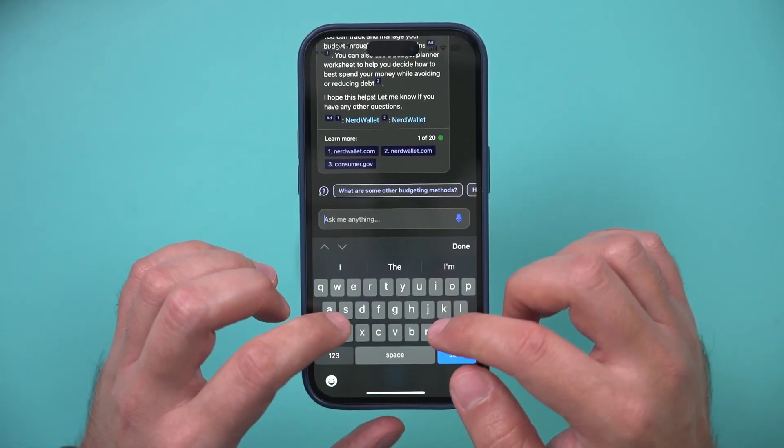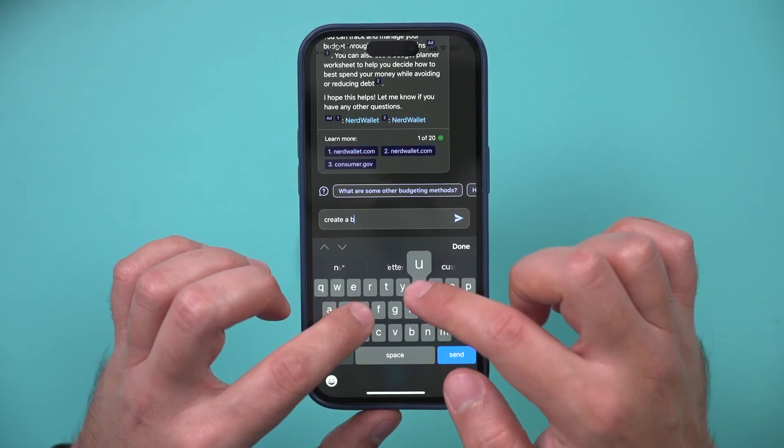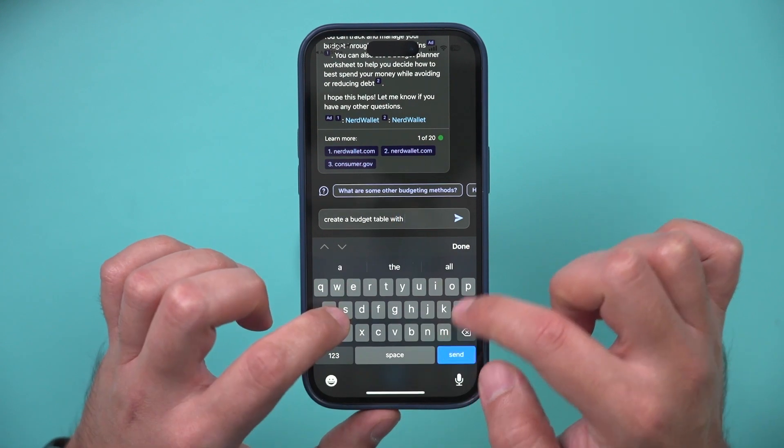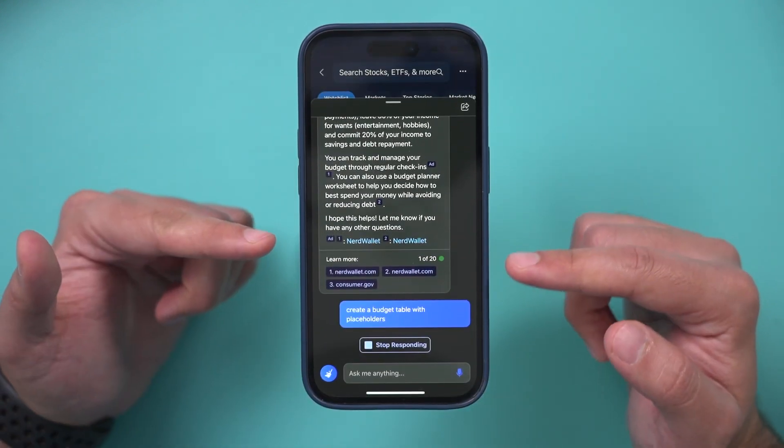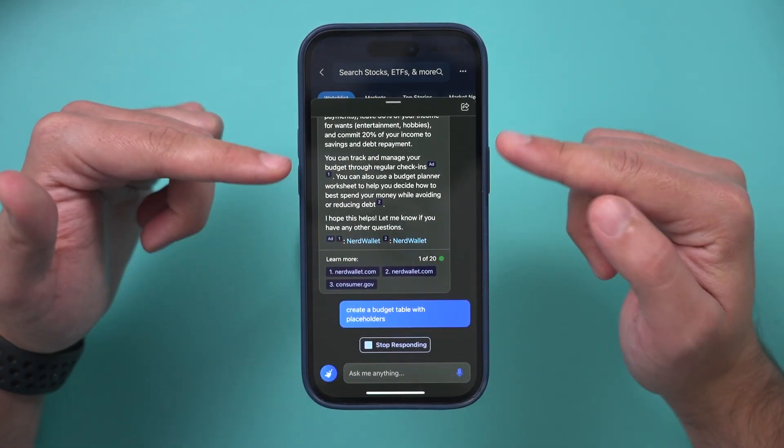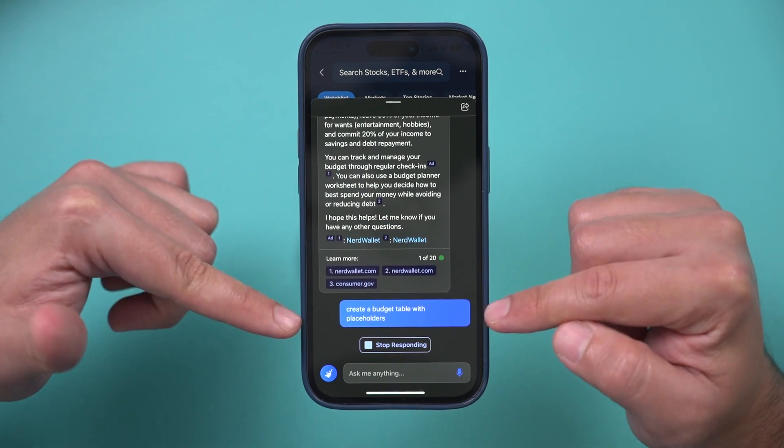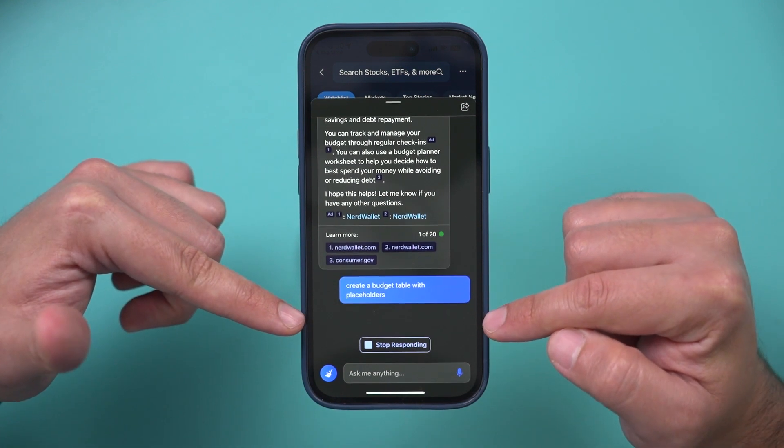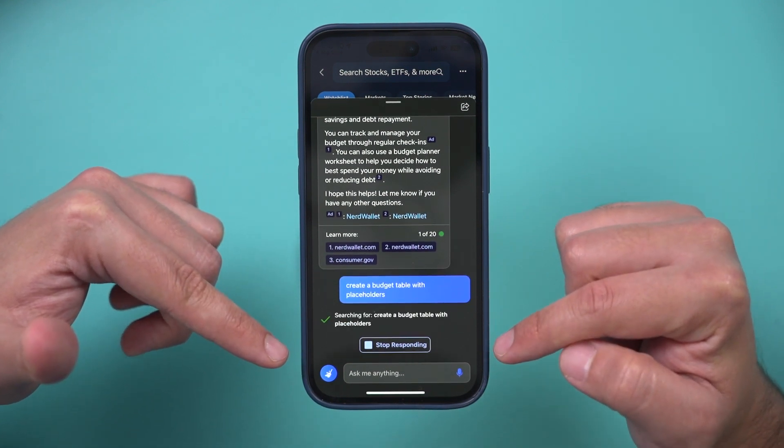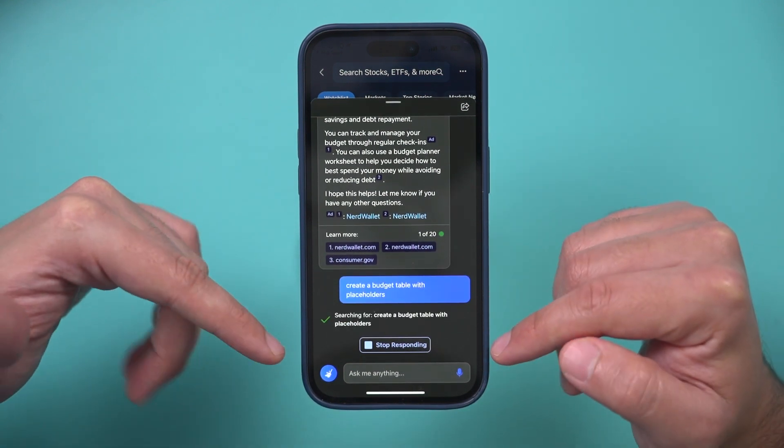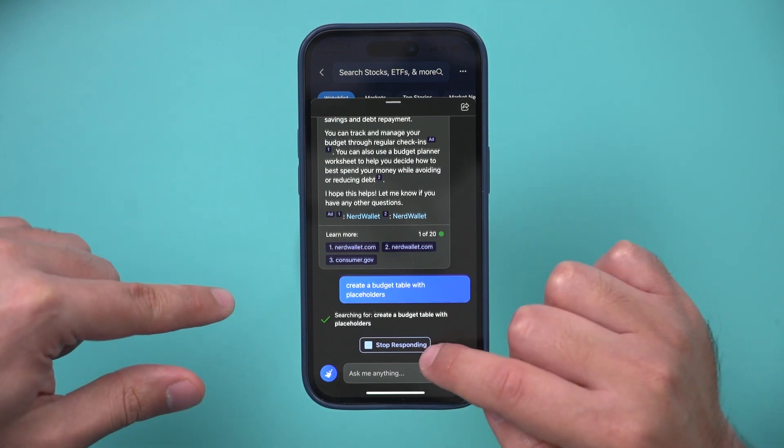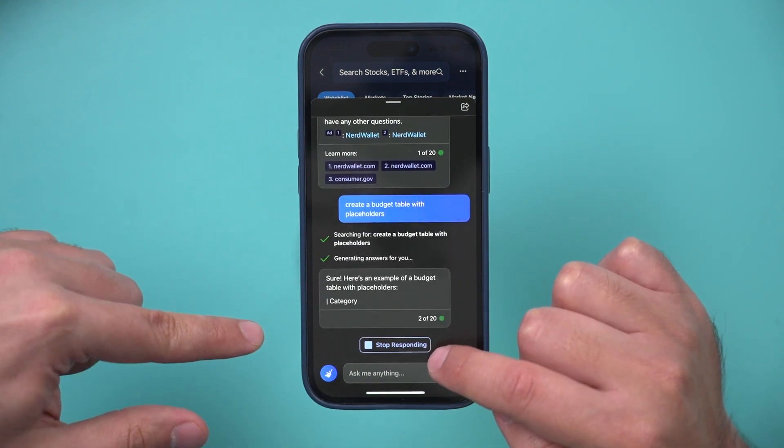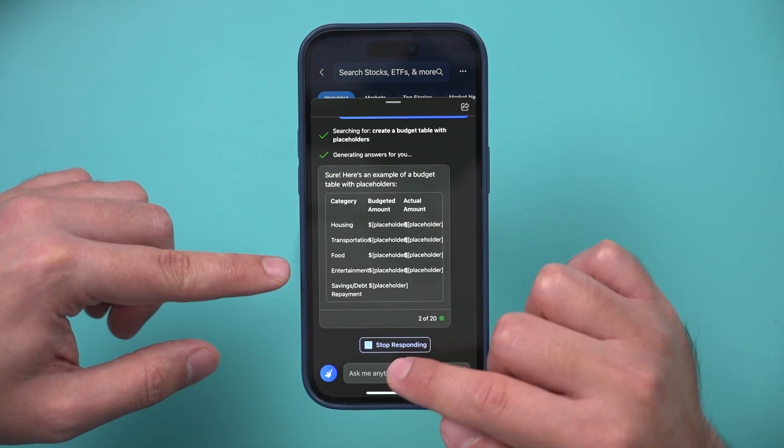So here I'm going to say, create me a budget with placeholders. And now if I search for that, basically it's going to take what it just gave me. And then it's going to create a budget table for me that I could copy and paste and put in my own numbers. By the way, you see the stop responding. Anytime if it's going in the wrong direction, you could just stop it right there.